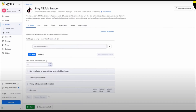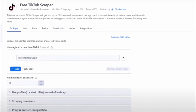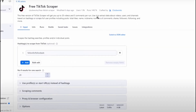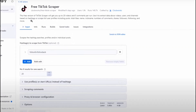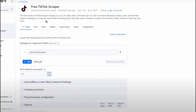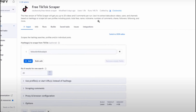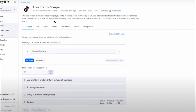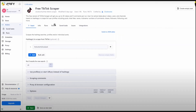For the free TikTok scraper, this free version will get you up to 20 videos and 5 comments per run. Use it to extract data about videos, users and channels based on hashtags, or scrape full user profiles including polls, total likes, name, nickname, number of comments, shares, followers, following and more. Basically, we can get any information from different platforms with the help of Apify.